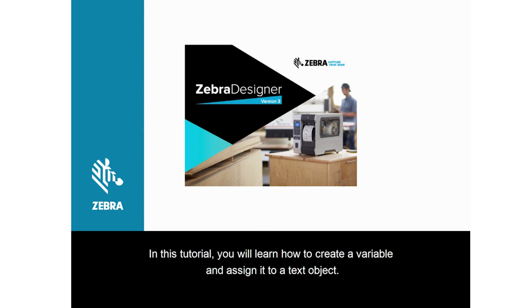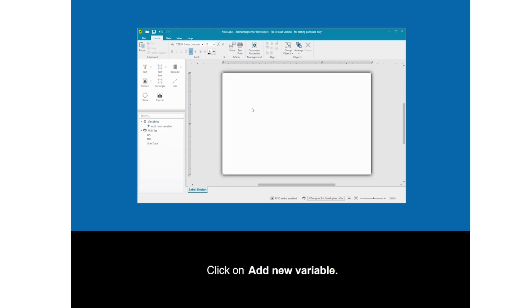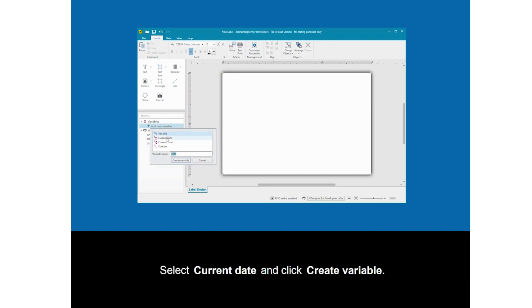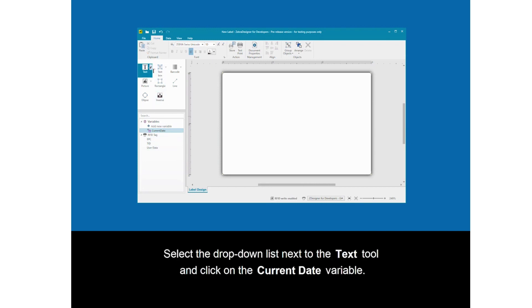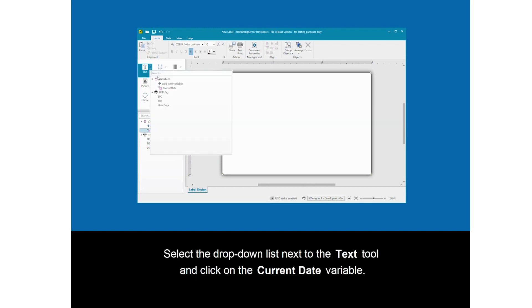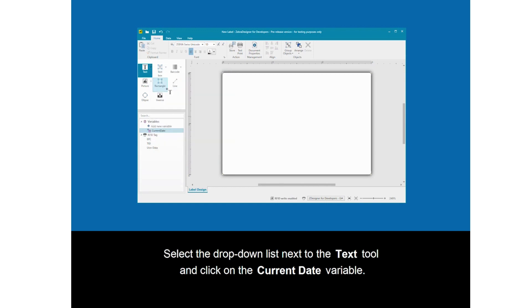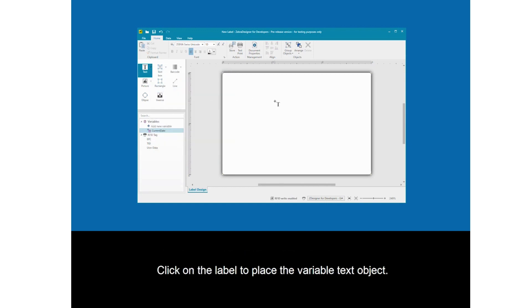In this tutorial, you will learn how to create a variable and assign it to a text object. Click on Add New Variable. Select Current Date and click Create Variable. Select the drop-down list next to the text tool and click on the current date variable. Click on the label to place the variable text object.